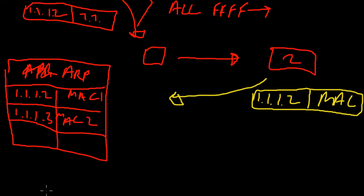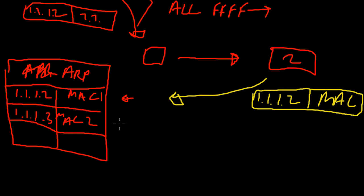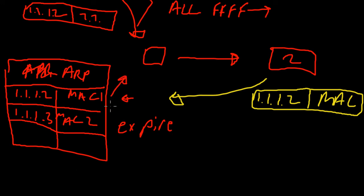Now each device has a different amount of memory associated for its ARP table, its ARP cache. What happens is to prevent this from filling up or to prevent this from having old information, these things are aged out. If we don't talk to computer two for a while, eventually that entry will timeout, it will expire and when it expires it's kicked out.